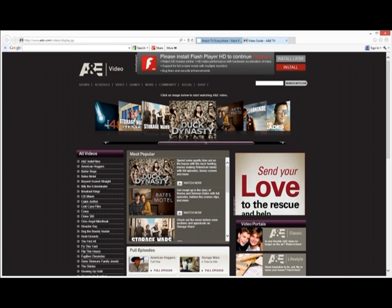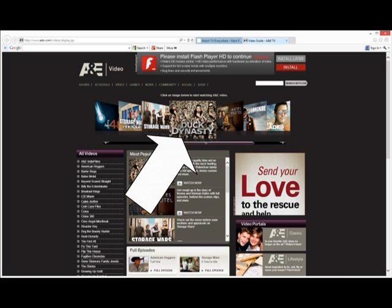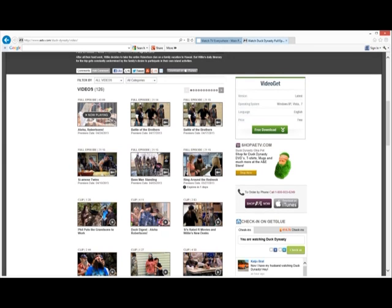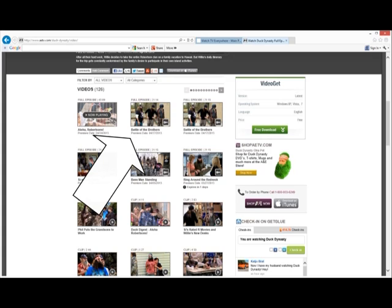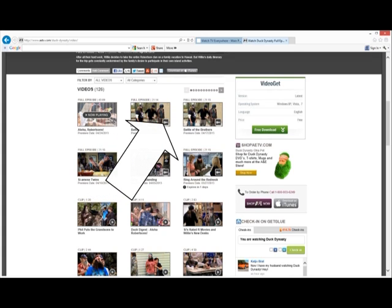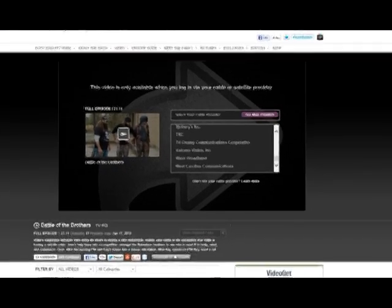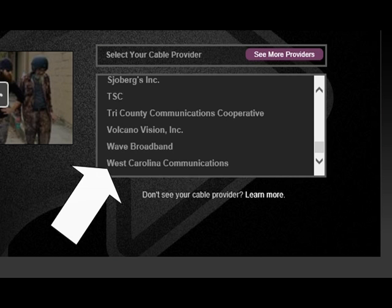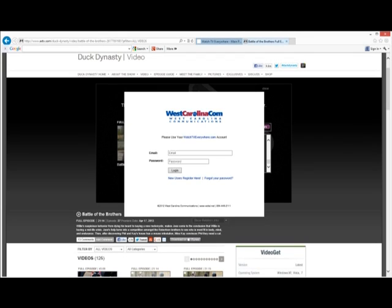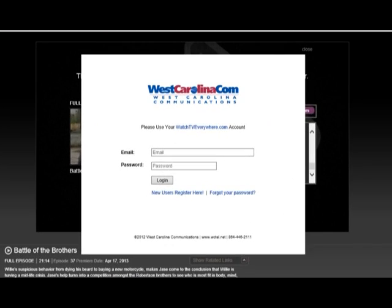Choose the program that you wish to watch — I'll choose Duck Dynasty. Next, choose the episode that you wish to watch. Notice the lock on the corner of each full episode; this indicates that this video is only available to registered users from approved cable providers. Click Select Your Cable Provider, scroll to the bottom of the list, and choose West Carolina Communications. Some networks require that you enter your Watch TV Everywhere email address and password to gain complete access to the available programs.